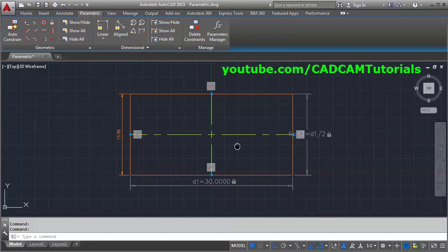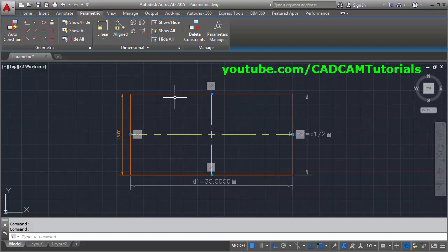In this way you can create a parametric rectangle and use the parametric concept in AutoCAD. Thanks for watching.